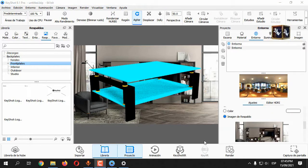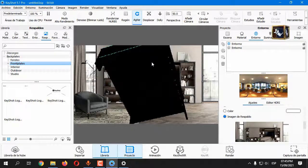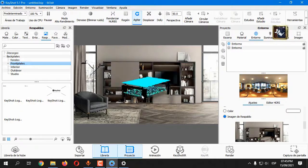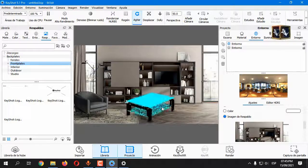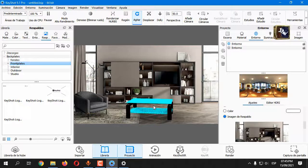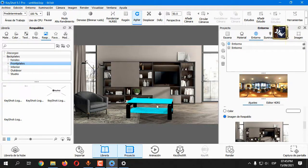Rotate and scale the model. Activate reflections on the ground.